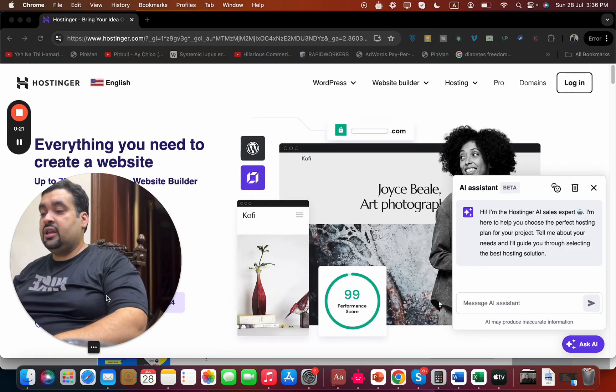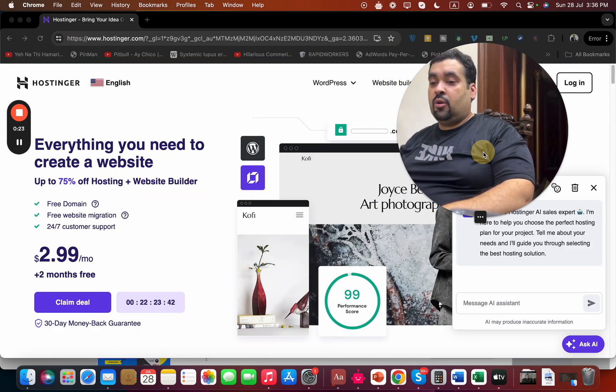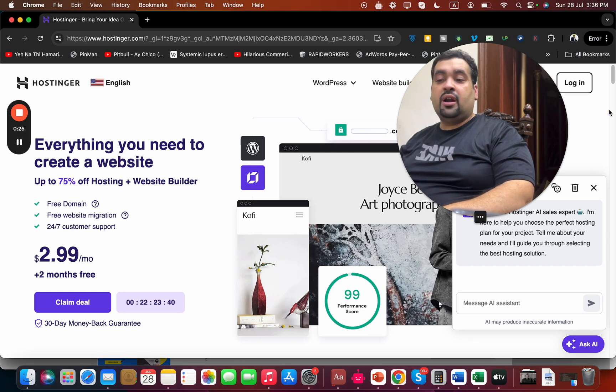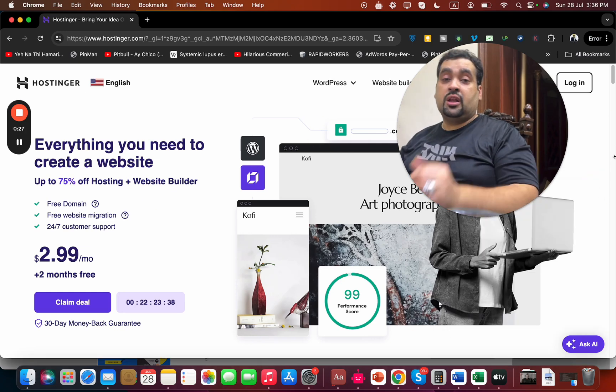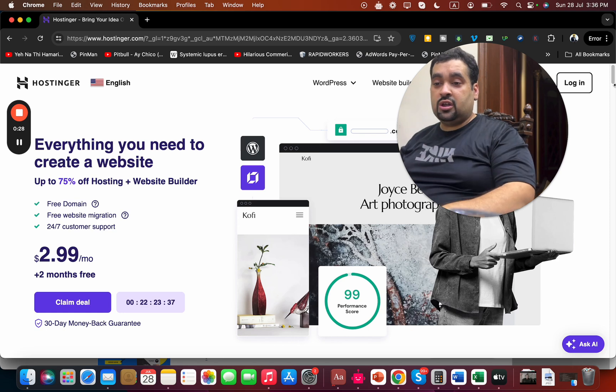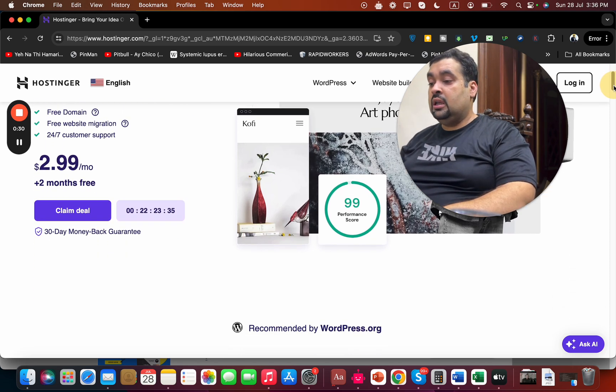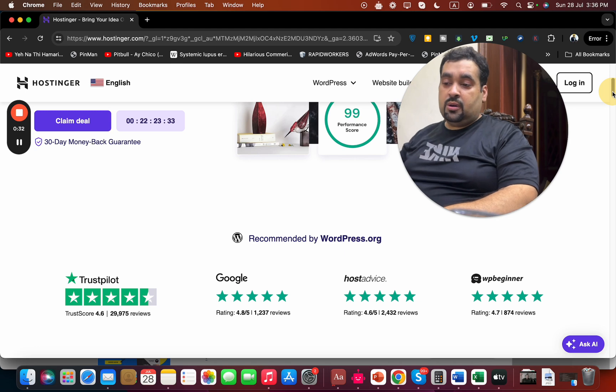Once you click on the exclusive link in the description, you will land on a page like this where you can see this offer. But this is not the only thing I'm going to tell you, so stay with me because I'm going to tell you more.